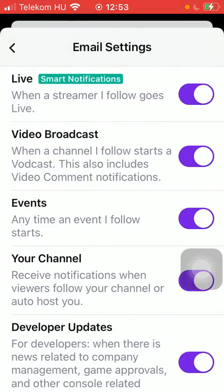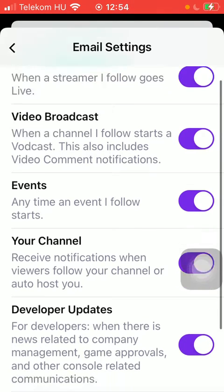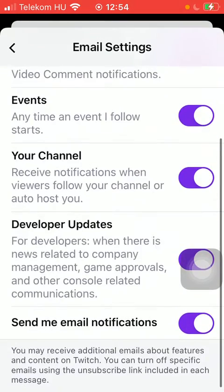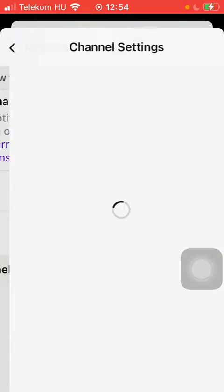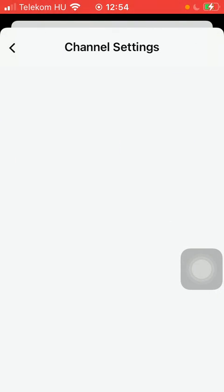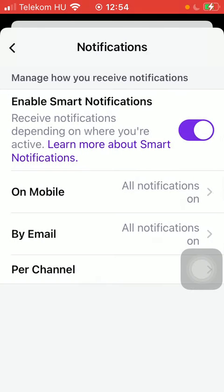In the by email notification section you have the same kinds of functions, and in the per channel section you have the channel settings if you are a creator, not just a user of the application.